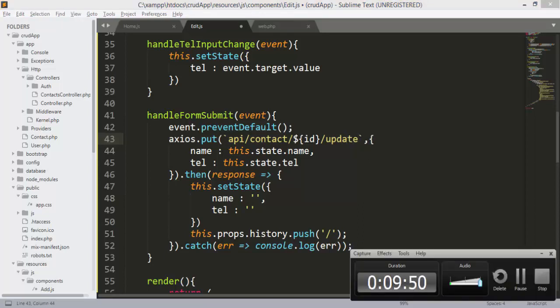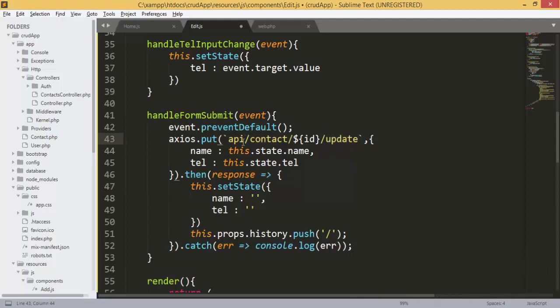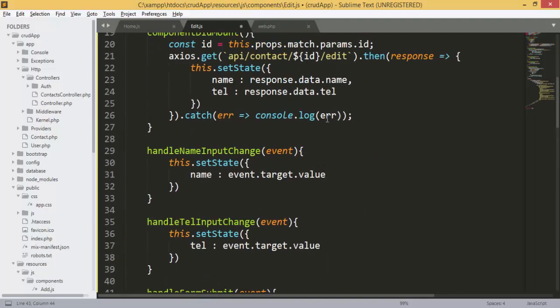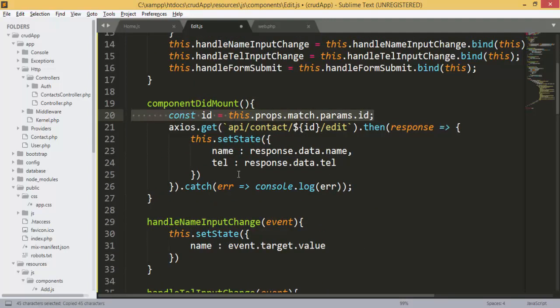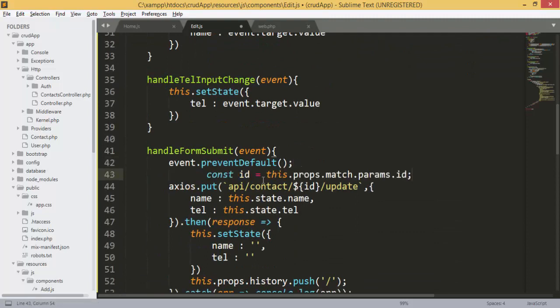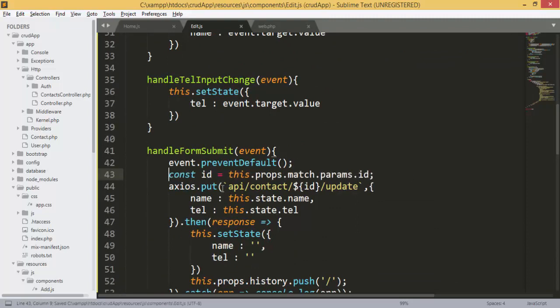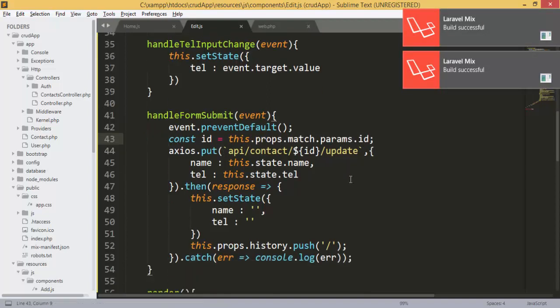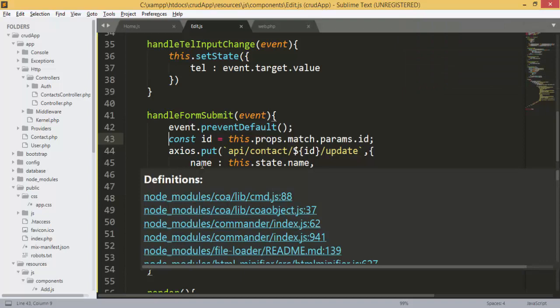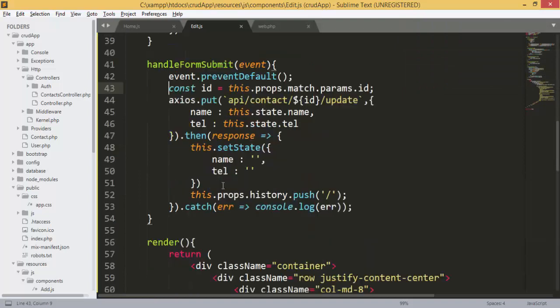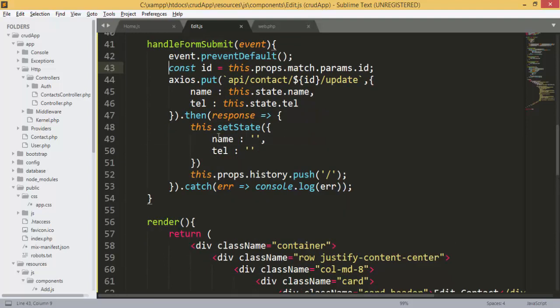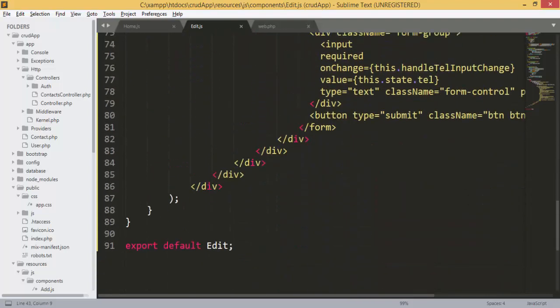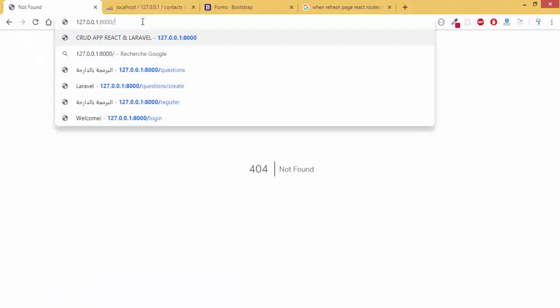We have the API contacts endpoint and we get the ID using the same variable. We send the ID to the update endpoint along with the new values that the user entered in the update form. After that we clear the form and send the user back to home.